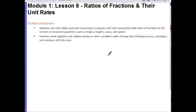Hi guys, it's Ms. Skoll. Today's lesson is Module 1, Lesson 8: Ratios of Fractions and their Unit Rates. Your outcomes for today's lesson are: students use ratio tables and ratio reasoning to compute unit rates associated with ratios of fractions in the context of measured quantities such as recipes, lengths, areas, and speed. Students work together and collaboratively to solve a problem while sharing their thinking process, strategies, and solutions with the class.